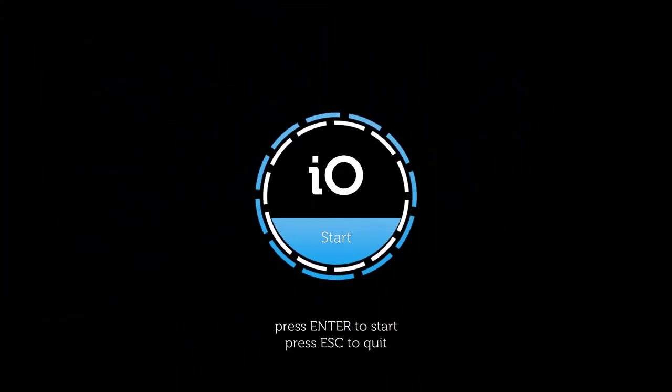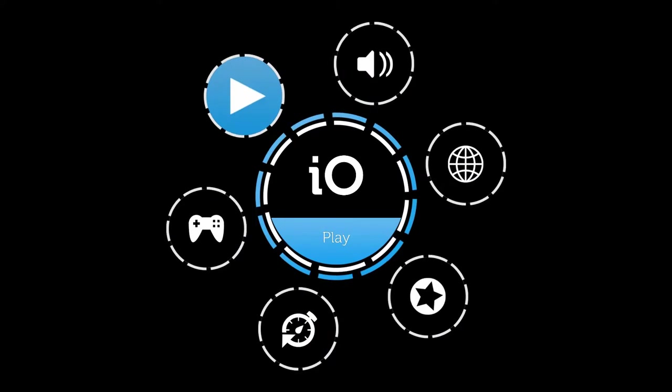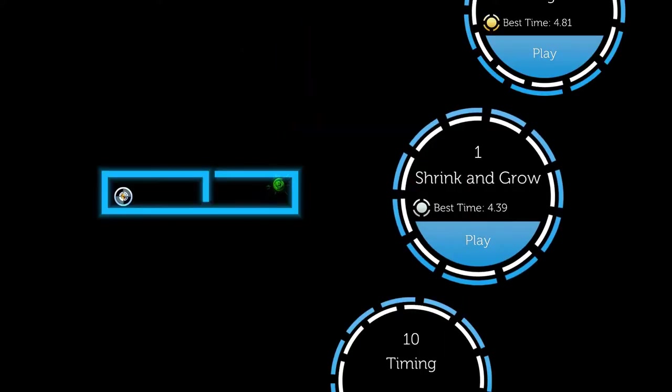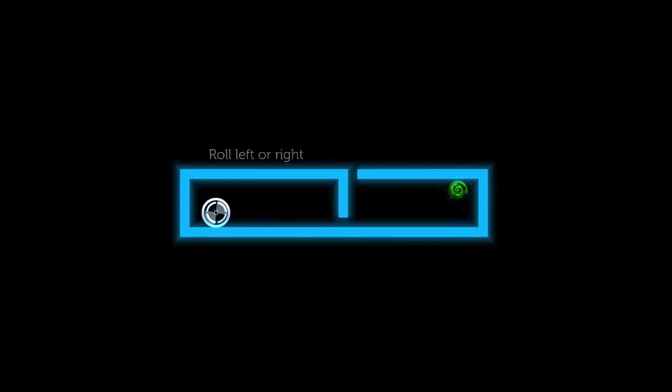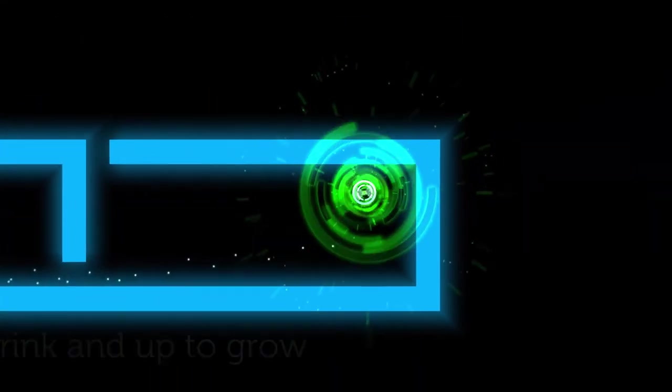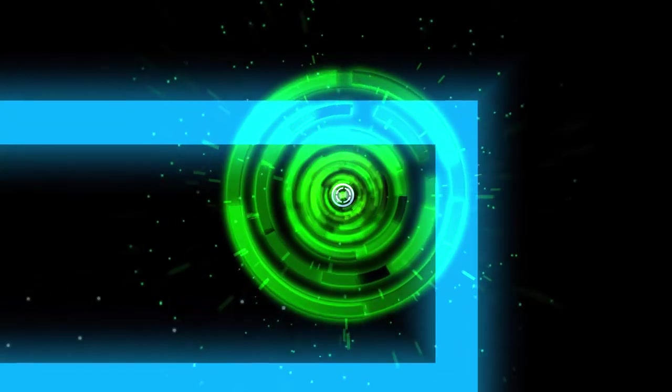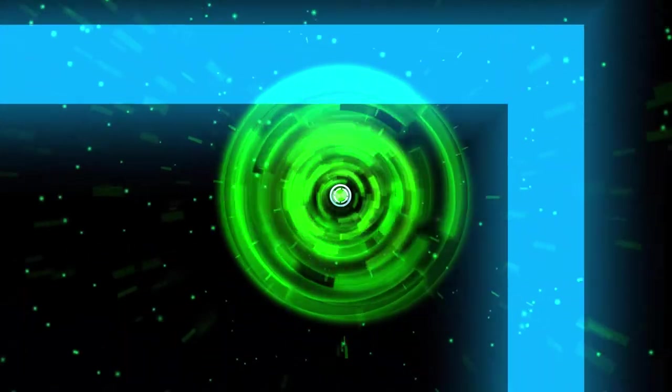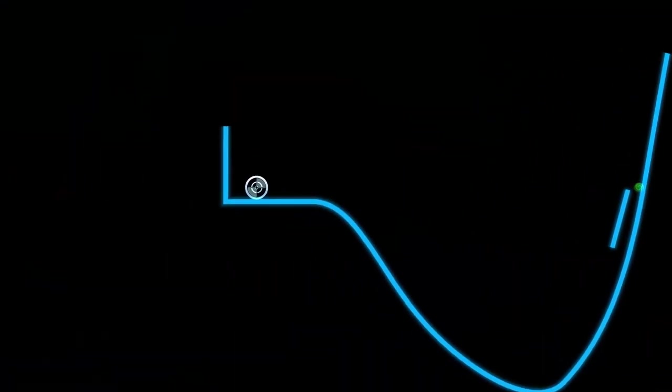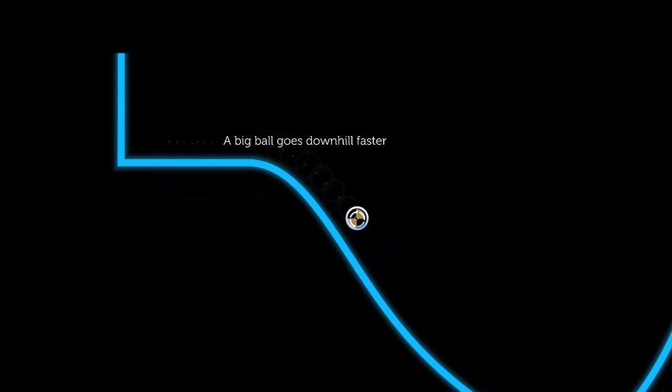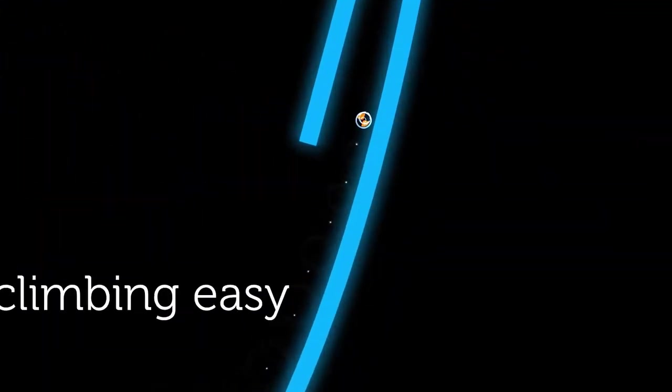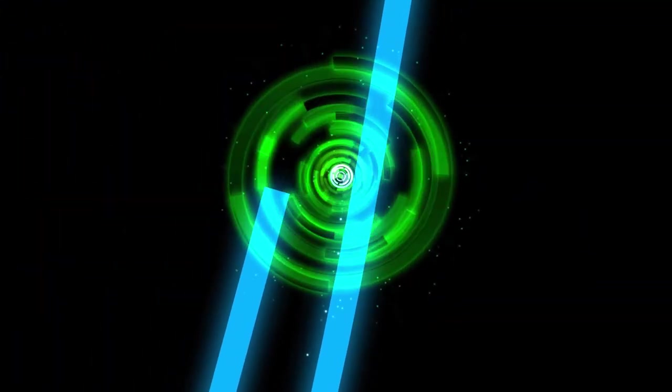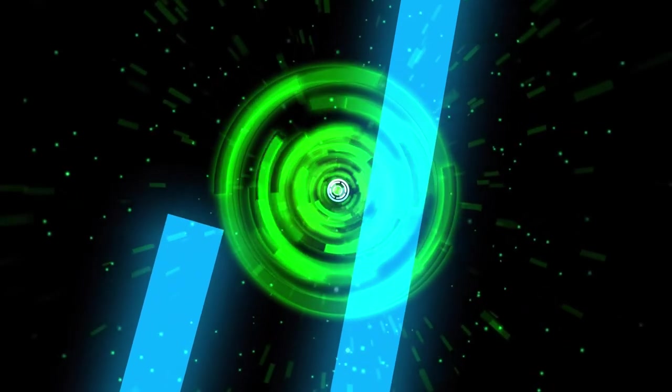I'm SirTapTap and let's play IO. This is a puzzle game, that's for sure. I'm not sure how to describe any other aspect, but that will become immediately apparent. So the main gimmick here is you're this little ball and you can shrink and grow.